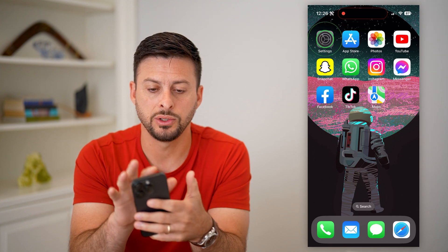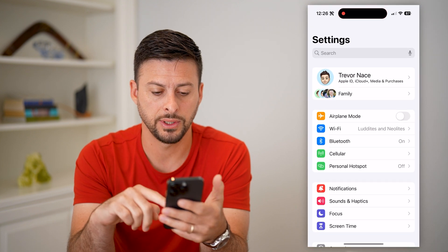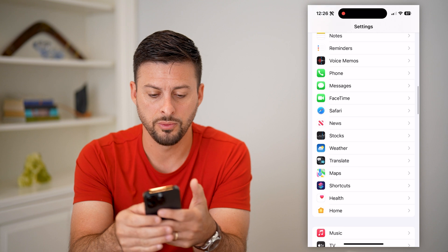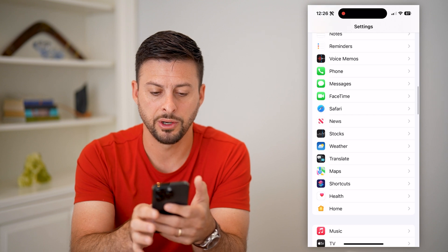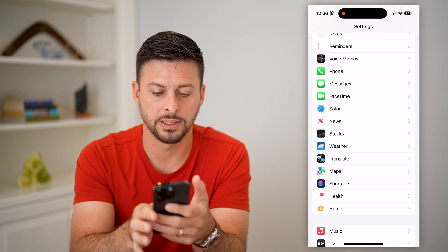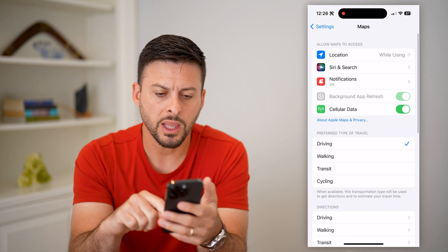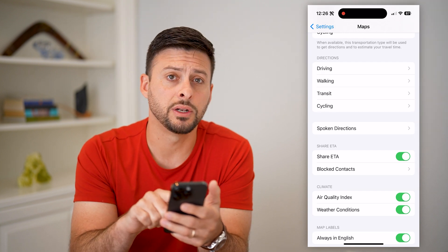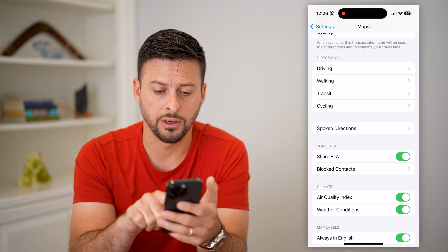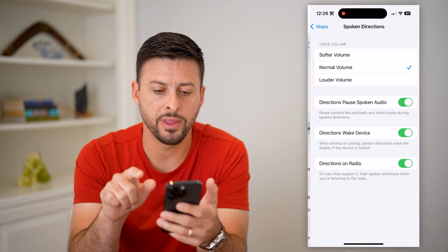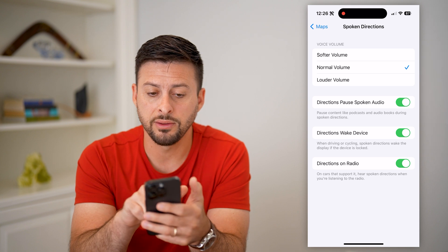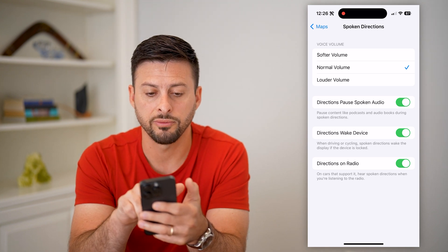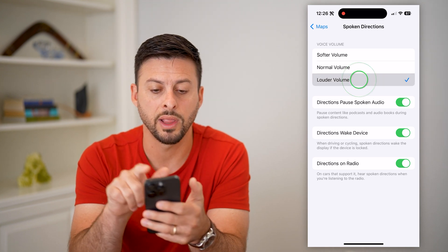The first thing we're going to do is head into your Settings and scroll down until we get to Maps. There it is — under Translate is Maps. Let's tap on that. And then if we scroll down, you can see Spoken Directions right here. Let's tap on that, and it allows you at the very top to have a voice volume from Softer, Normal, or Louder.